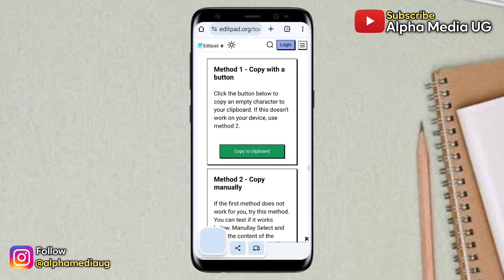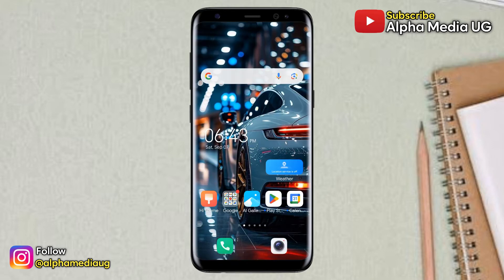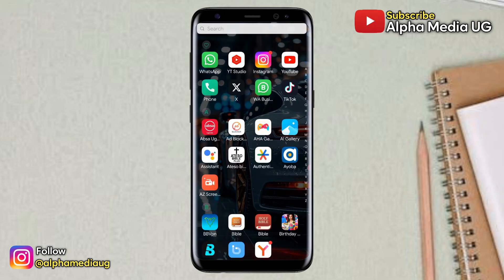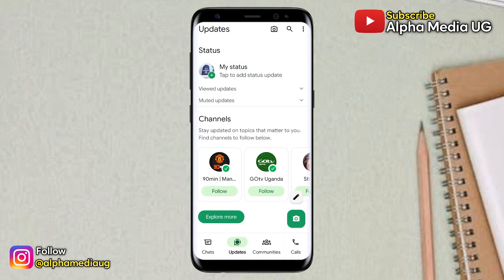After that, the next step is to prepare a profile picture to use on your channels. To ensure uniformity, you can take a screenshot of any blank space in your WhatsApp to use as your profile picture.